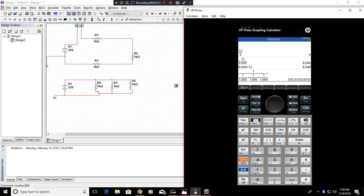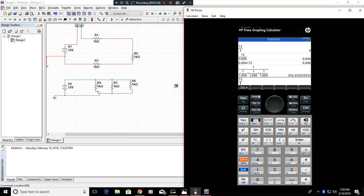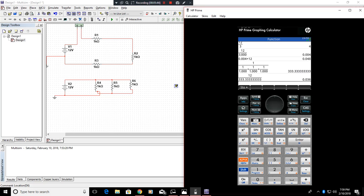So going off of that, we can determine that 12 divided by 333.33 will equal 0.036 amps. So we would get 36 milliamps.